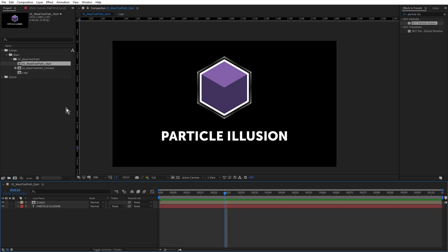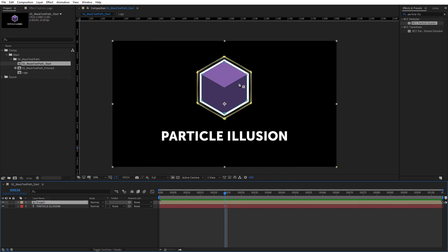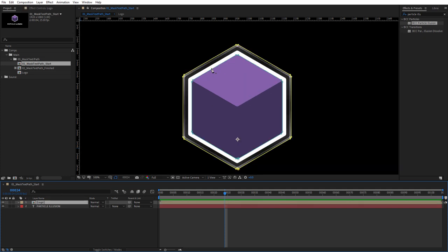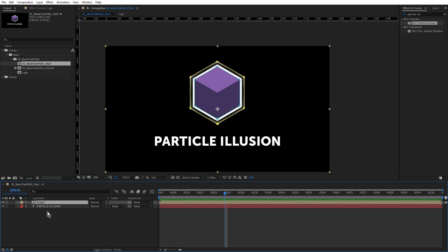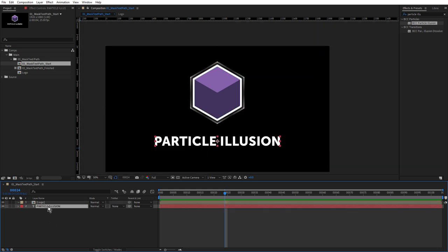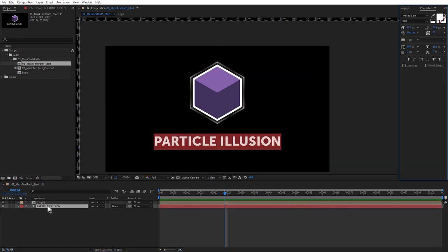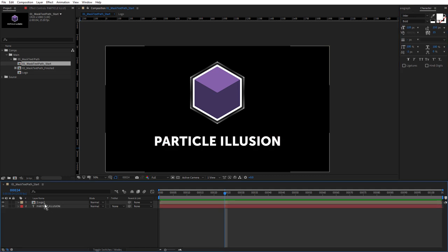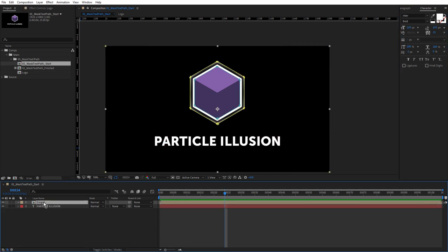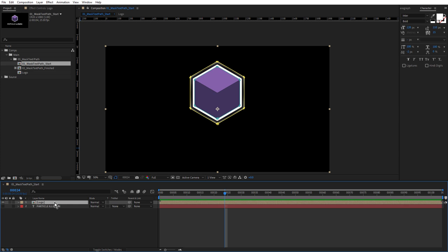If you're following along, let's start in the mask text path start composition. In here we have the Particle Illusion logo split into the icon at the top, and you can see that it has a couple of masks applied, and Particle Illusion text down the bottom. This is a live After Effects text layer. We'll start with the logo and hide the text for a moment.